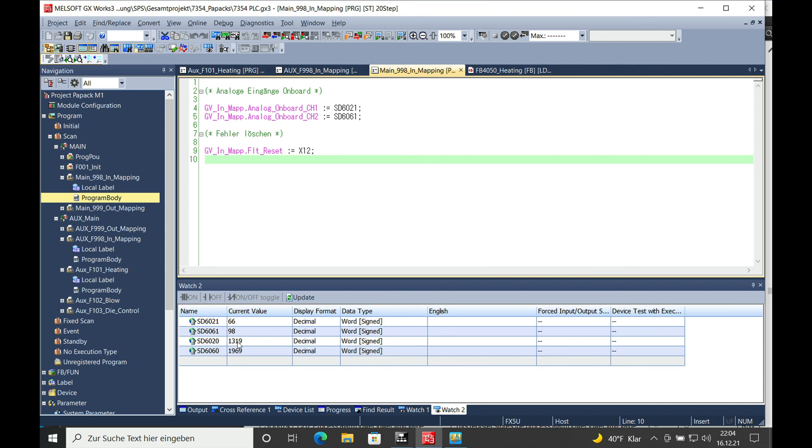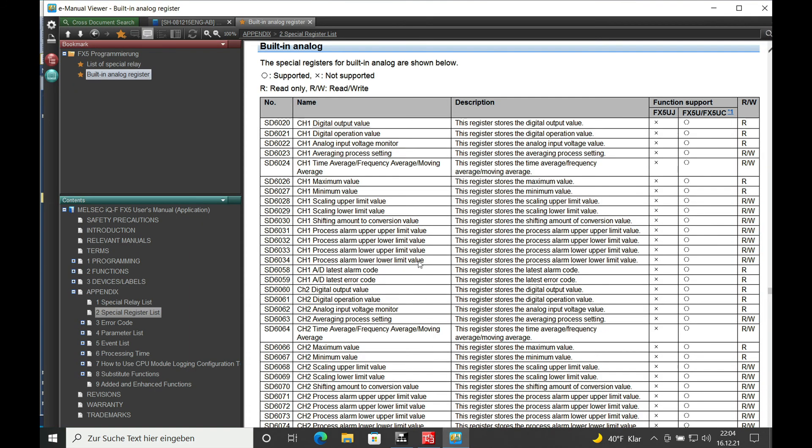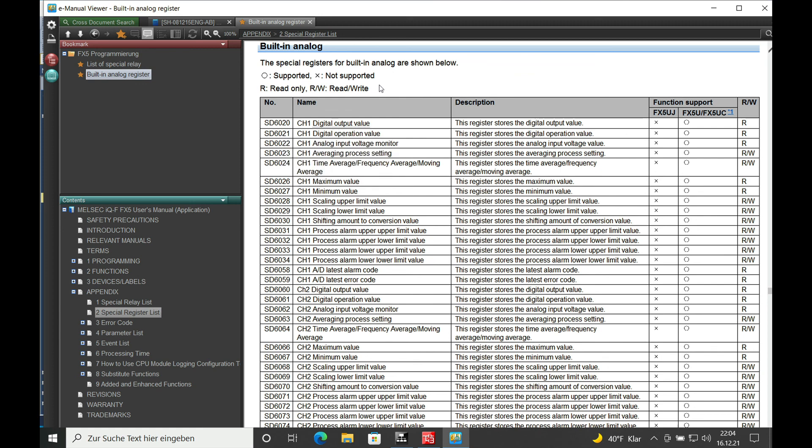That's pretty much it on how you read out the analog input on a Mitsubishi Melsec FX5U CPU. Thank you for watching and bye bye.